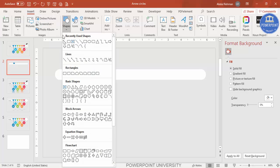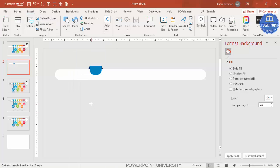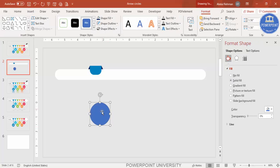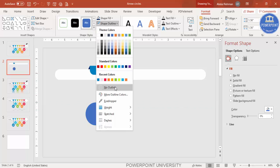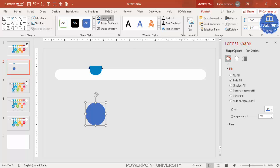Now add an oval shape. Go to Insert > Shapes, select the Oval, and draw it while holding the Shift key to keep it circular. Position it exactly in the center. Set the outline to No Outline and the fill to the same color used previously.